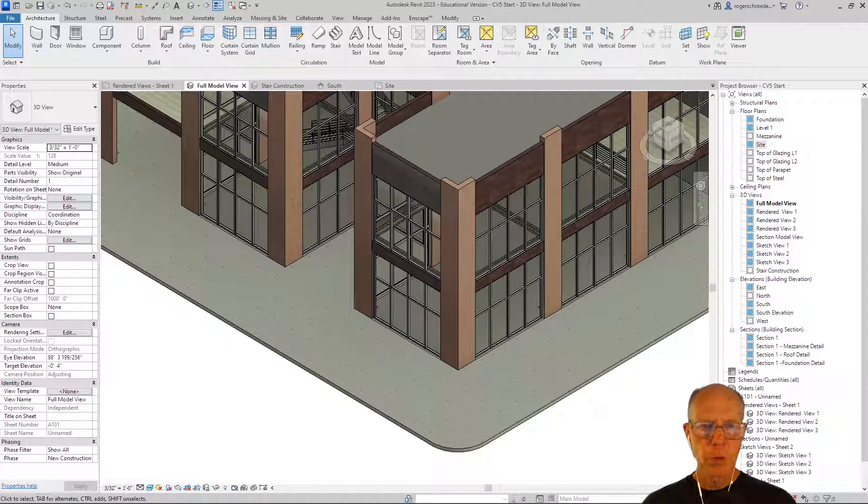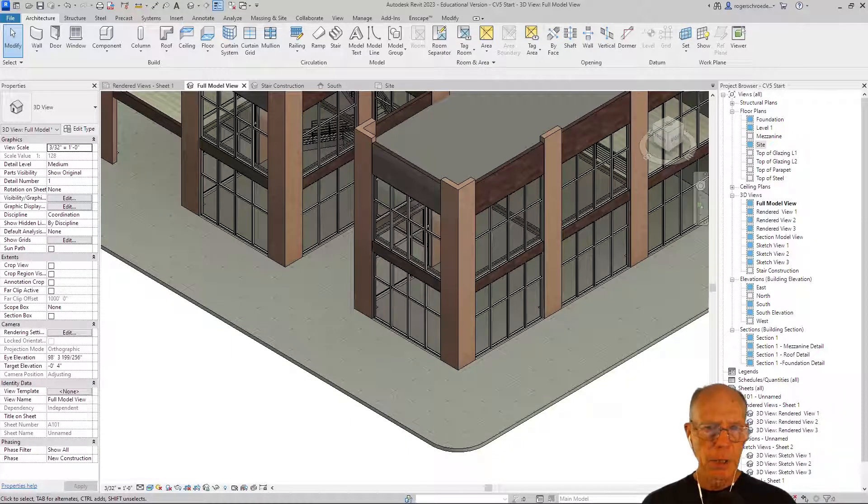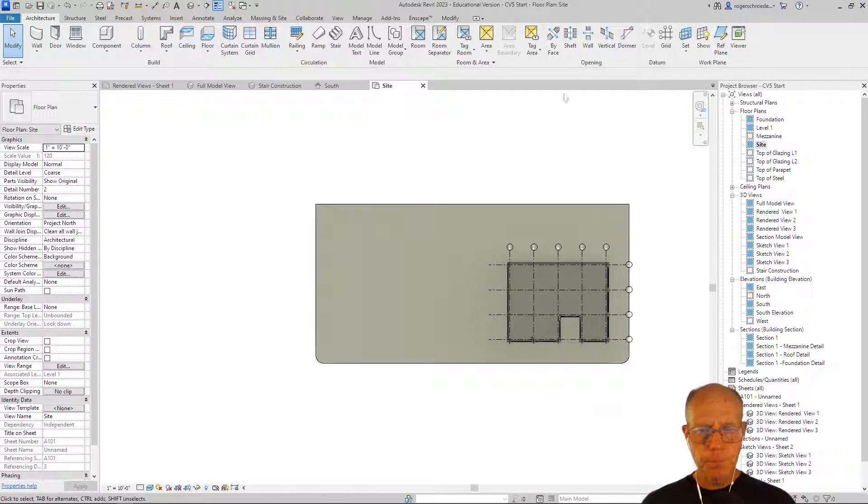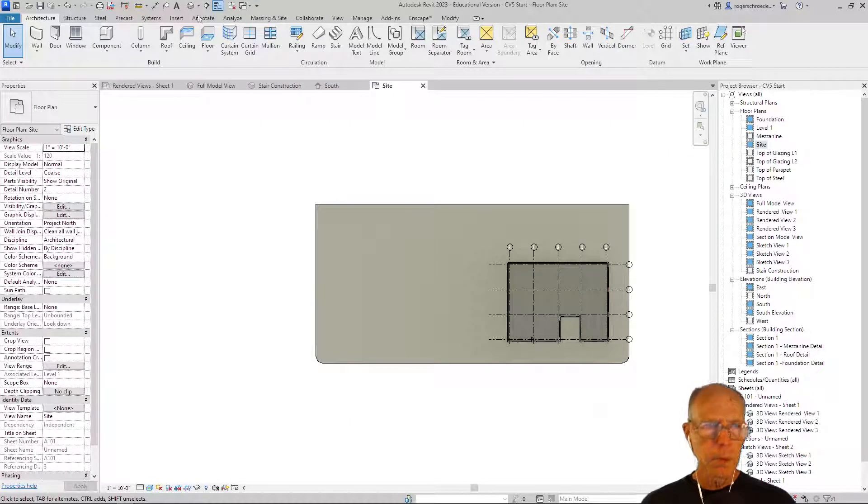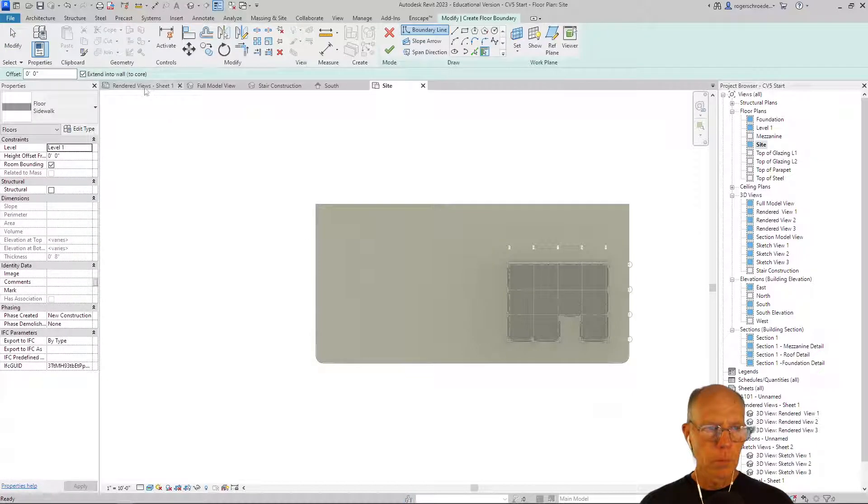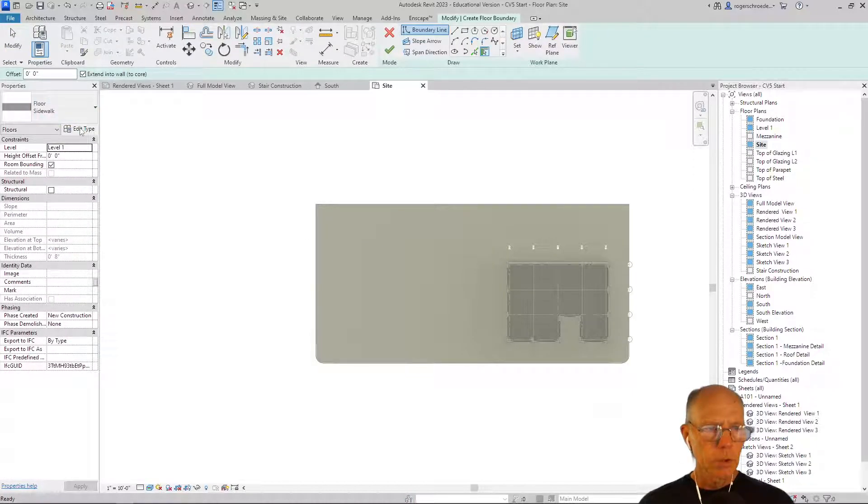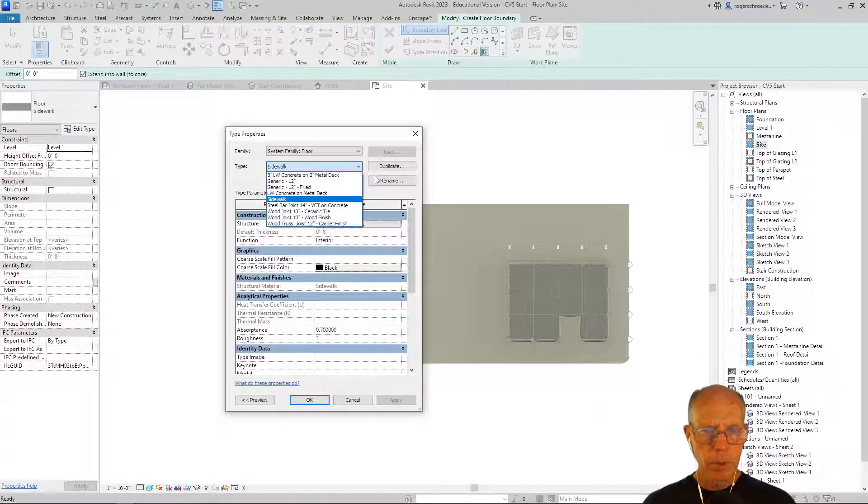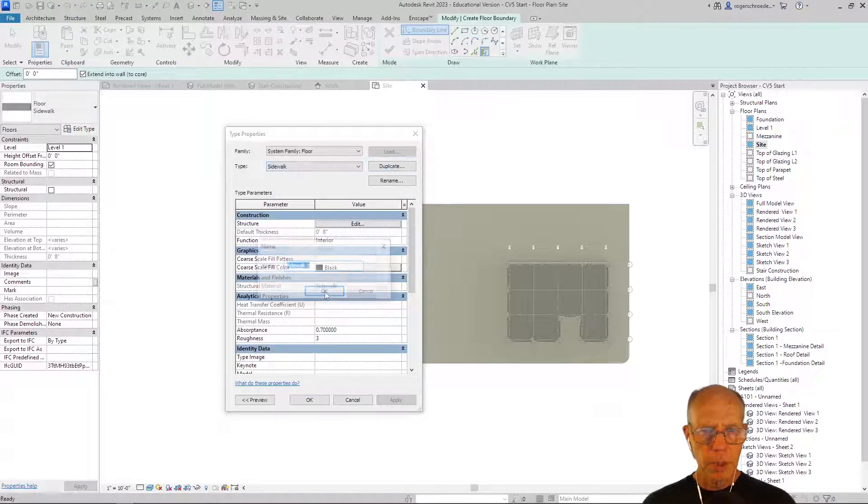Okay, let's add some road underneath our building past the sidewalk. I'm going to go out to site and we're going to make a floor to work as a road. I'll go to edit type of our sidewalk and just make something called road. I'll just duplicate it.